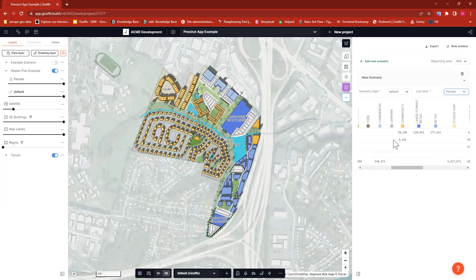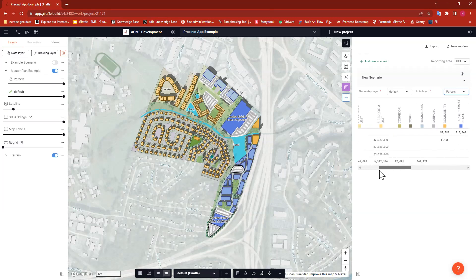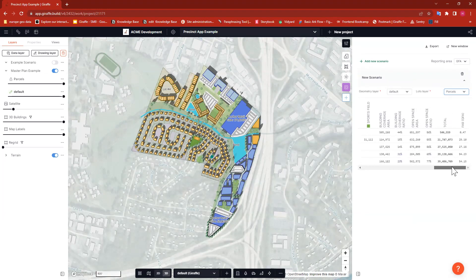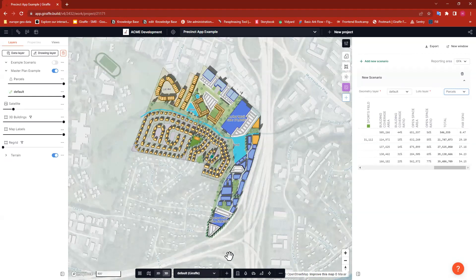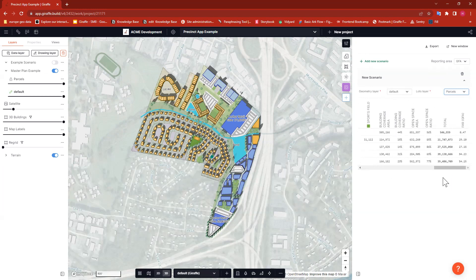As I scroll through, you'll see some reporting for commercial or large format retail, which is our anchor retail buildings. All of this gives us a better picture of what's going on on each individual parcel. As I scroll to the end, we also see reports like building coverage area and building coverage ratio, as well as open space and open space ratio, and then our FAR based on GFA. You can see the FAR ratios are different per parcel, based on the parcel outline we've defined rather than the entire project outline like you'd see in the urban tab.